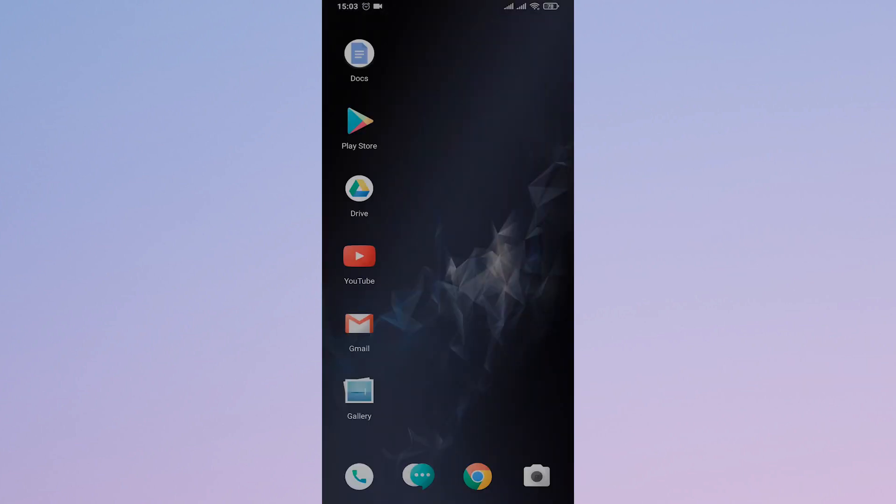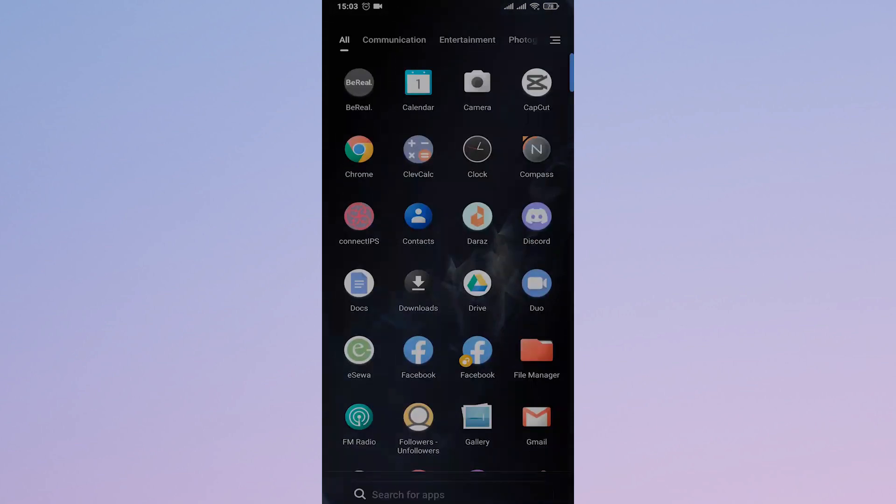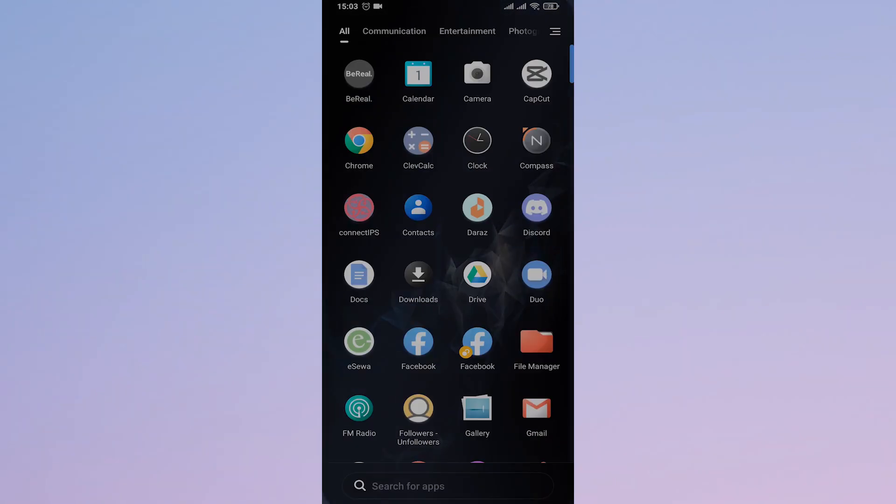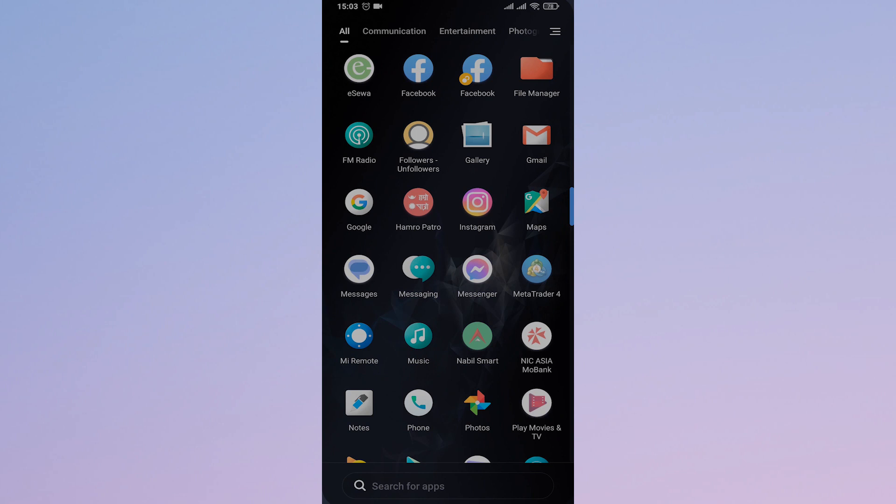Once you download that APK file of Instagram, you need to login to your account and you should be able to see that 3 dots on the top right of the story.